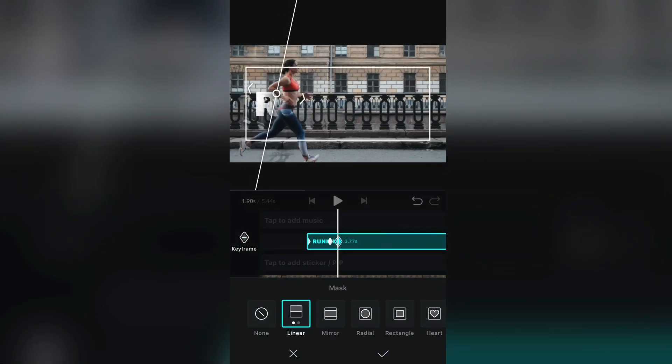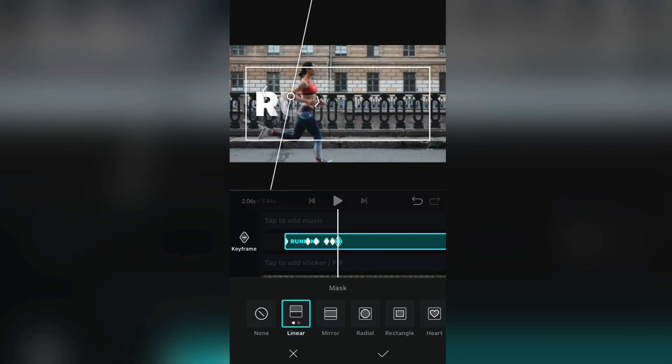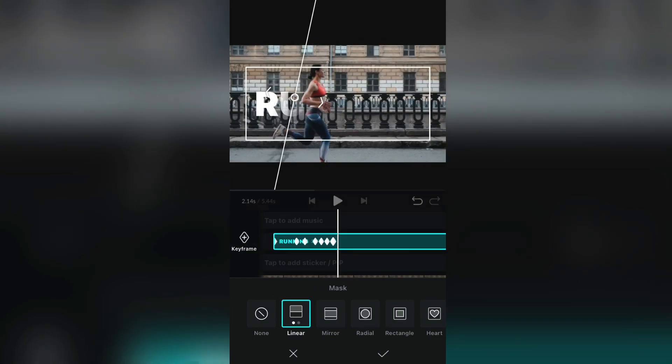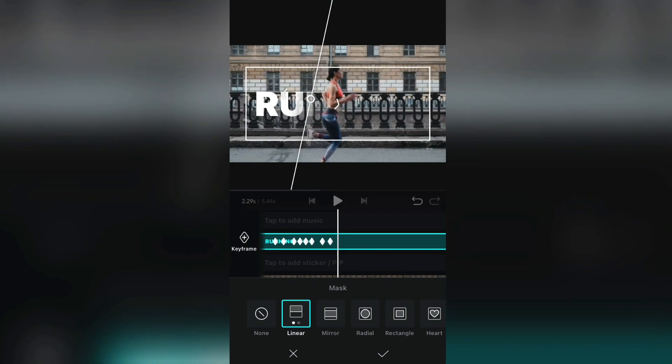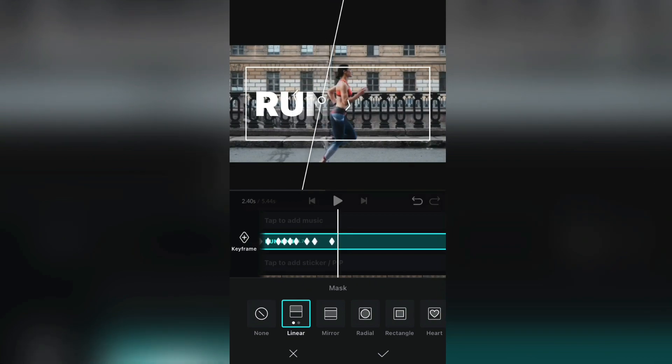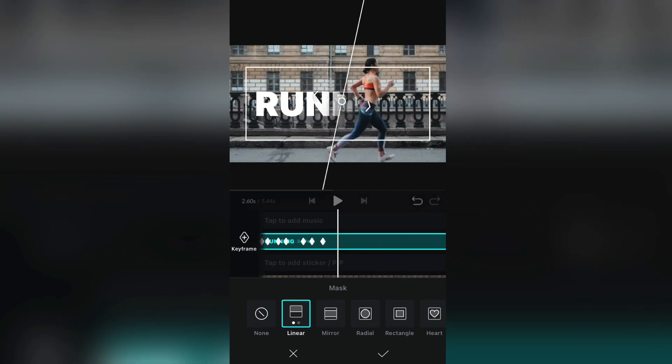Take your time here because it needs to be precise. And when you add all of the keyframes, simply see if you are happy with the results and export your video to the photo gallery.